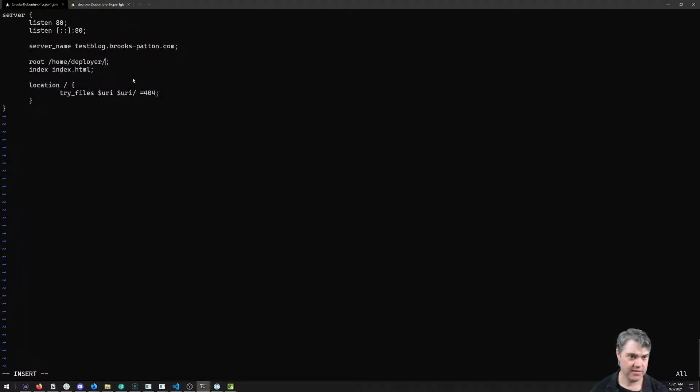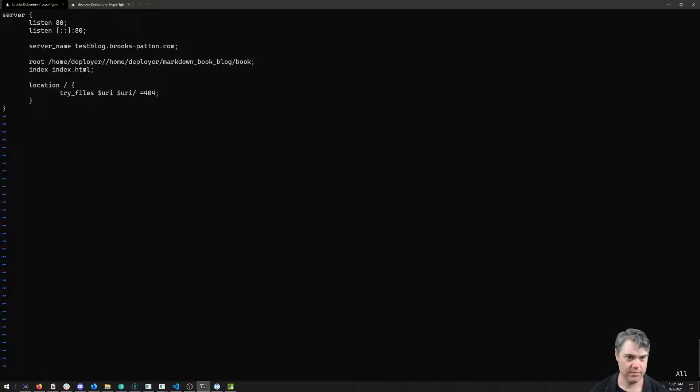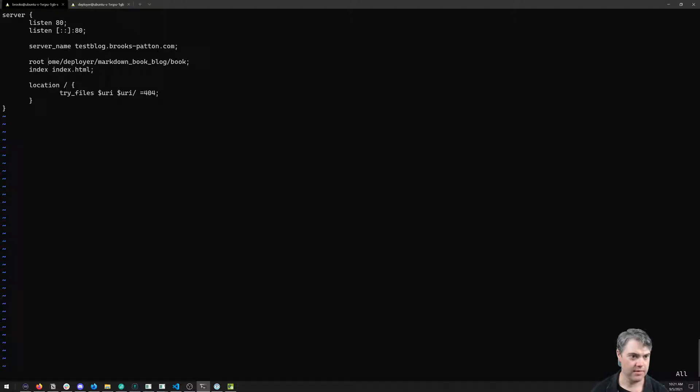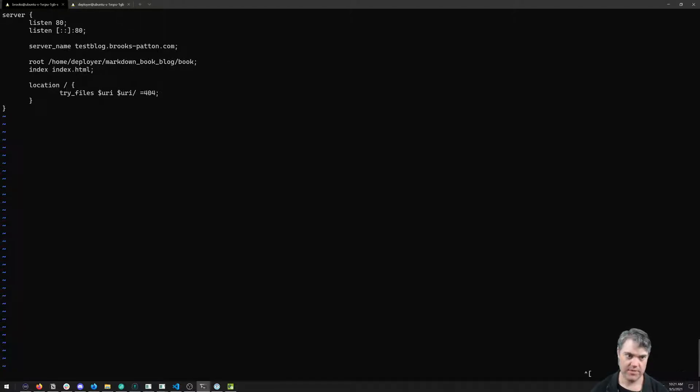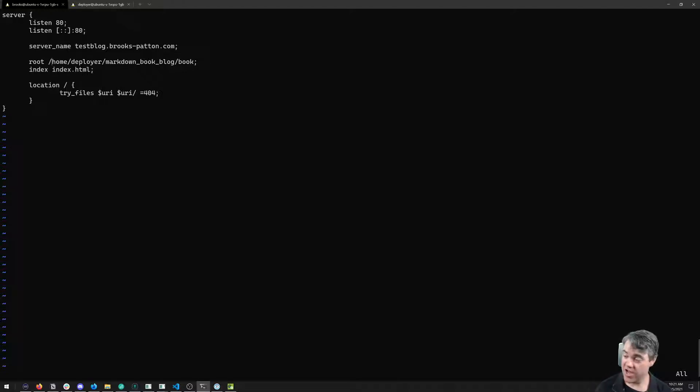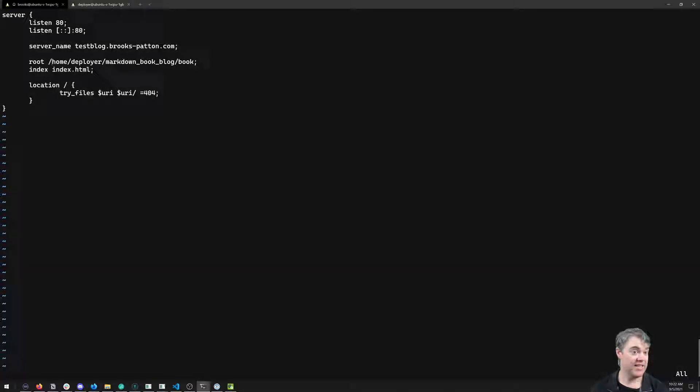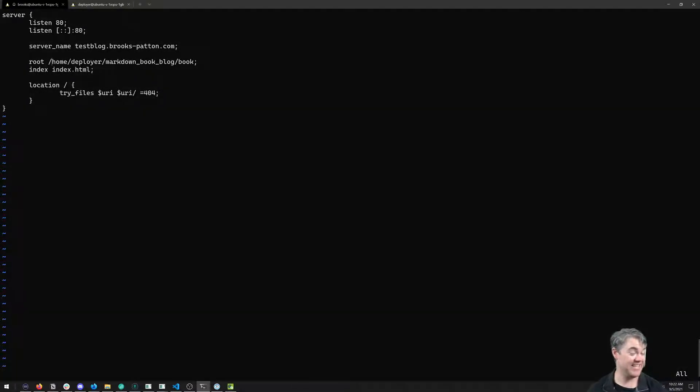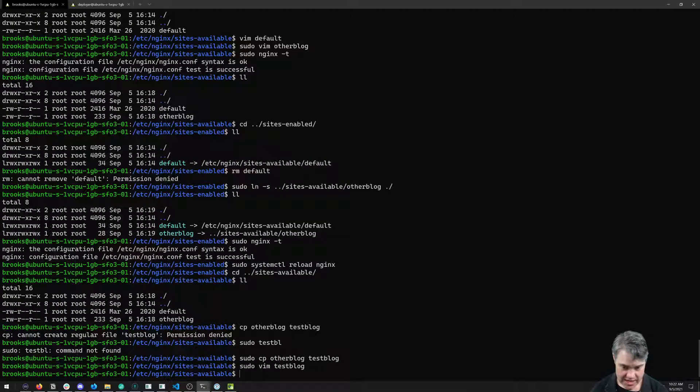Copy that and paste it. So home/deployer/markdown-book-blog/book, that's where it's going to find this index.html file, and then everything else is the same.